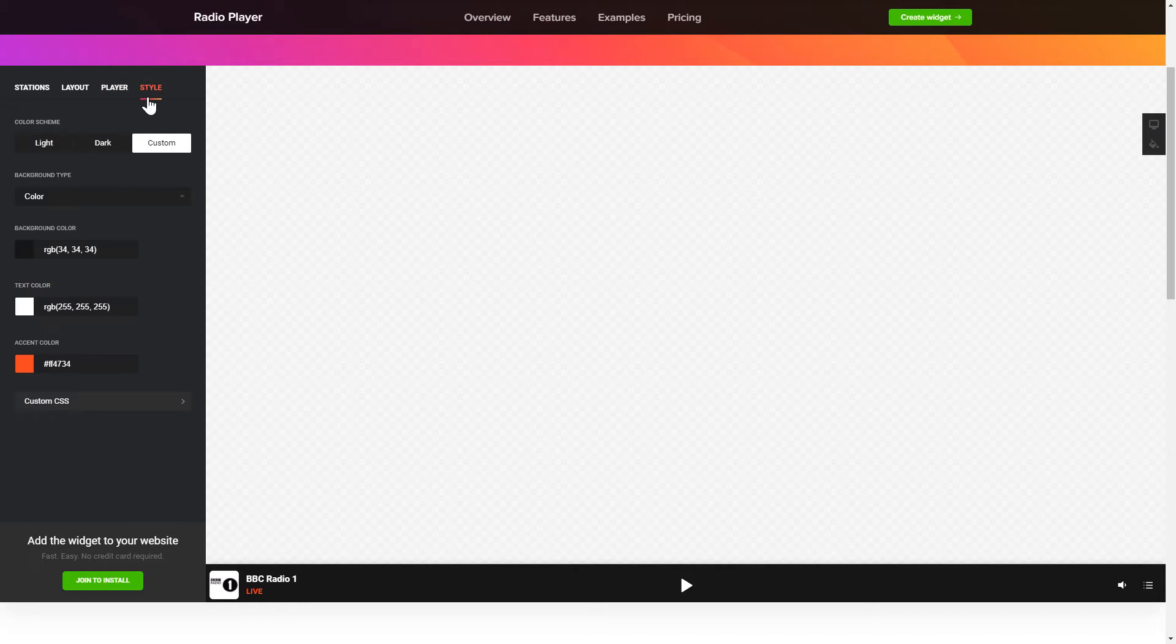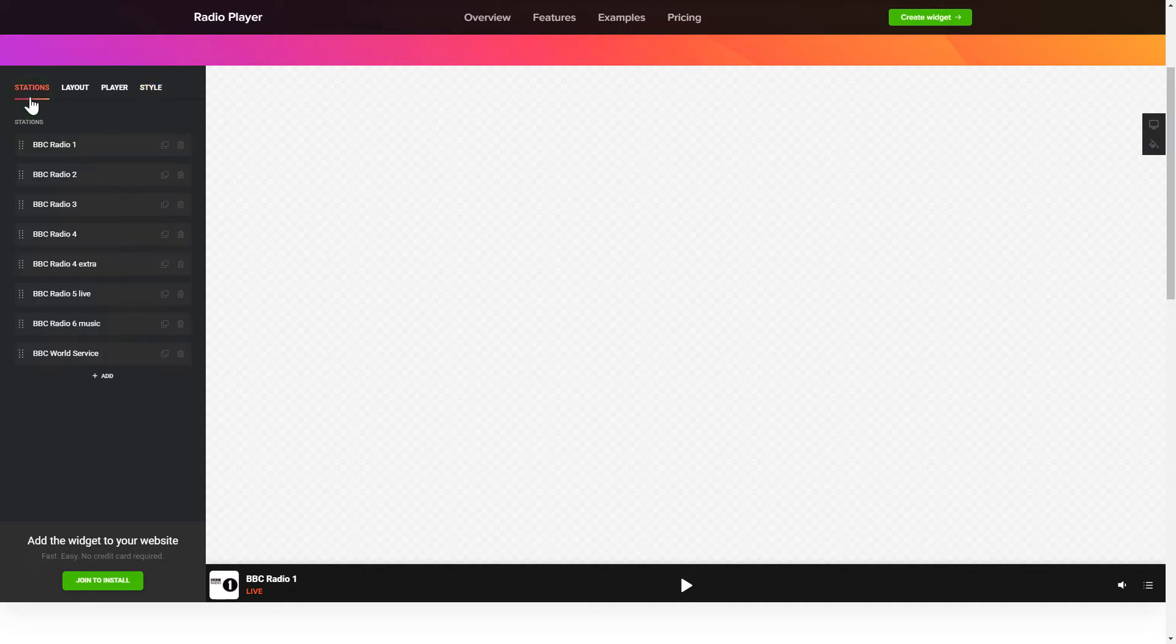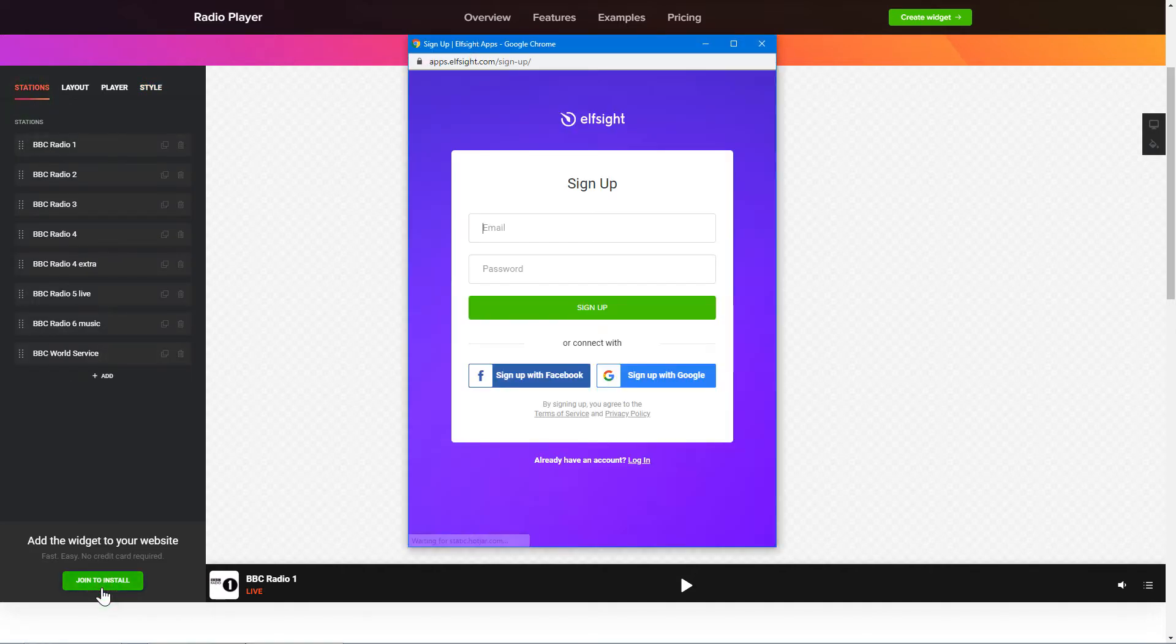That's it! Your widget is ready! Also, you can check other settings to adjust layout, size, colors and fonts. Click Join to install to add the widget to your website.